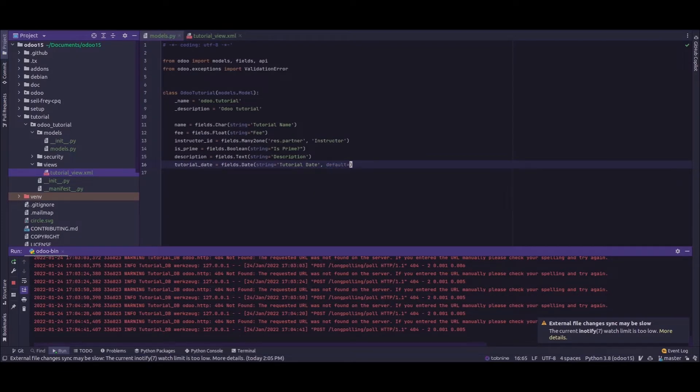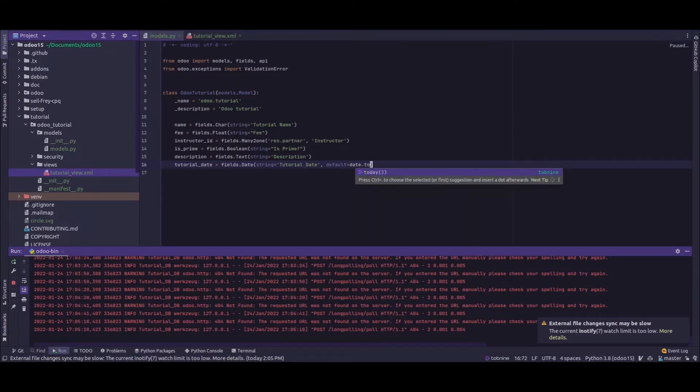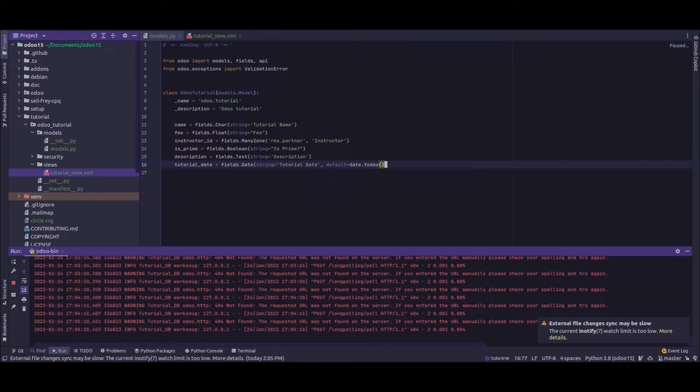Default equals... let's see, I need to pass today's date, so for that I'll be using the date module and I'll be using the today function. So this is how we add a default value for a field.